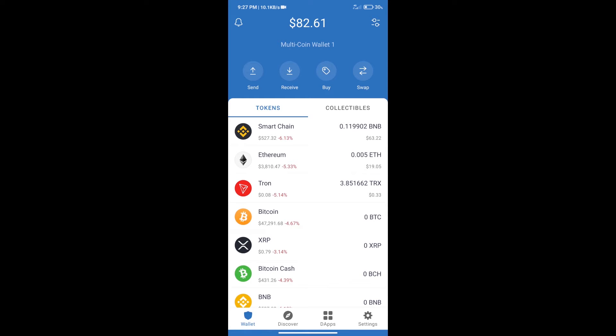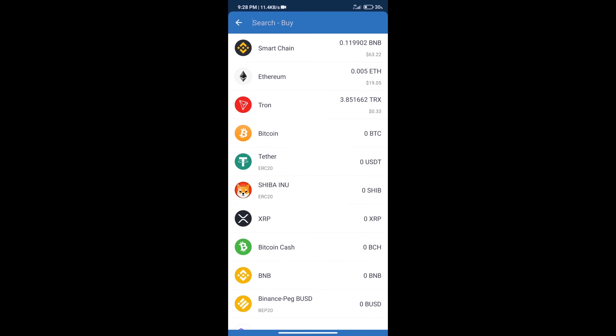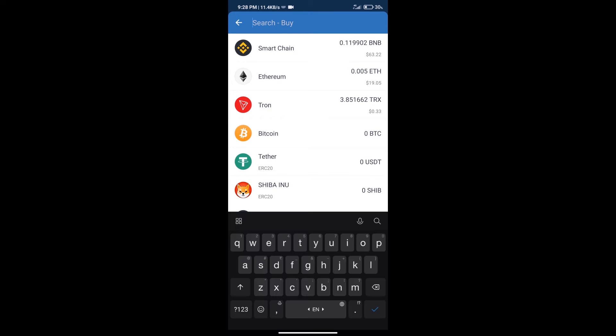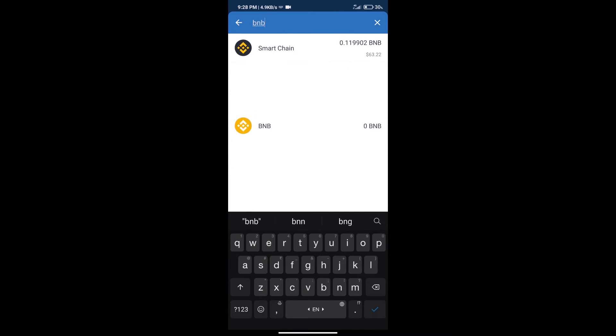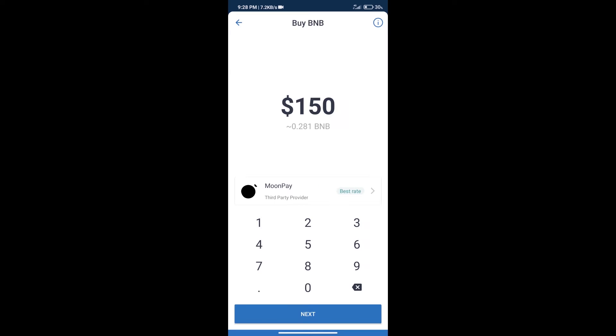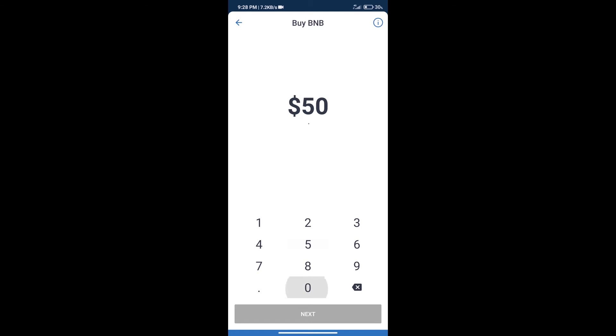After that, we will click on buy button. And here we will search BNB. Click on smart chain. Here we can purchase minimum $50 BNB using Moonpay.